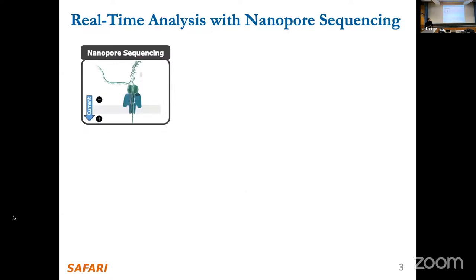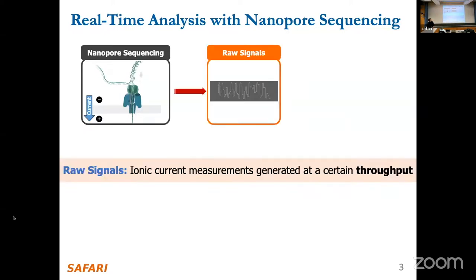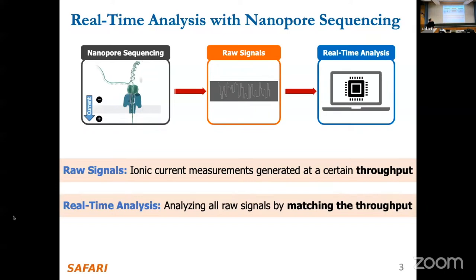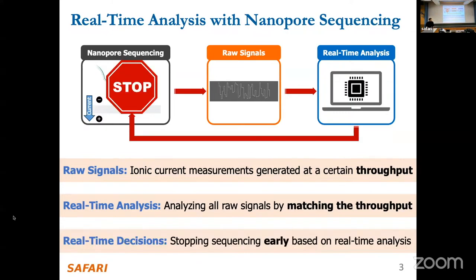Let's look at how nanopore sequencing works. This figure shows the sequencing of a DNA molecule as it moves through a tiny pore called a nanopore. As it moves through, ionic current measurements are generated at a certain throughput, and these measurements correspond to particular bases in the DNA — essentially in the form of electrical signals. While these raw electrical signals are generated, we can utilize computational tools to analyze this raw signal while matching the throughput of the device, which we call real-time analysis.